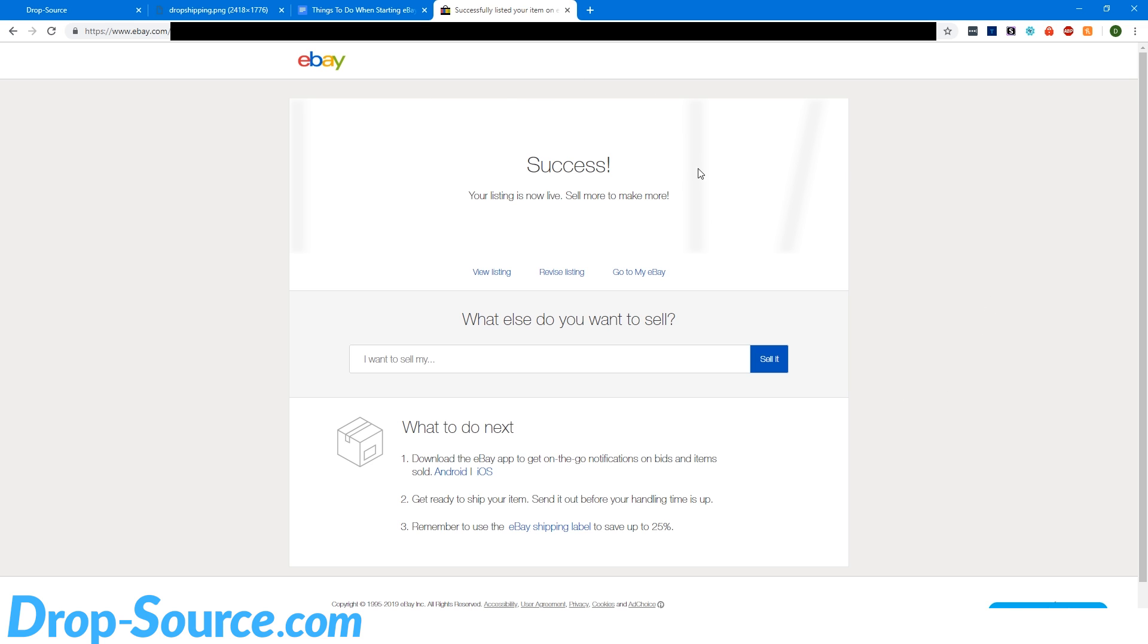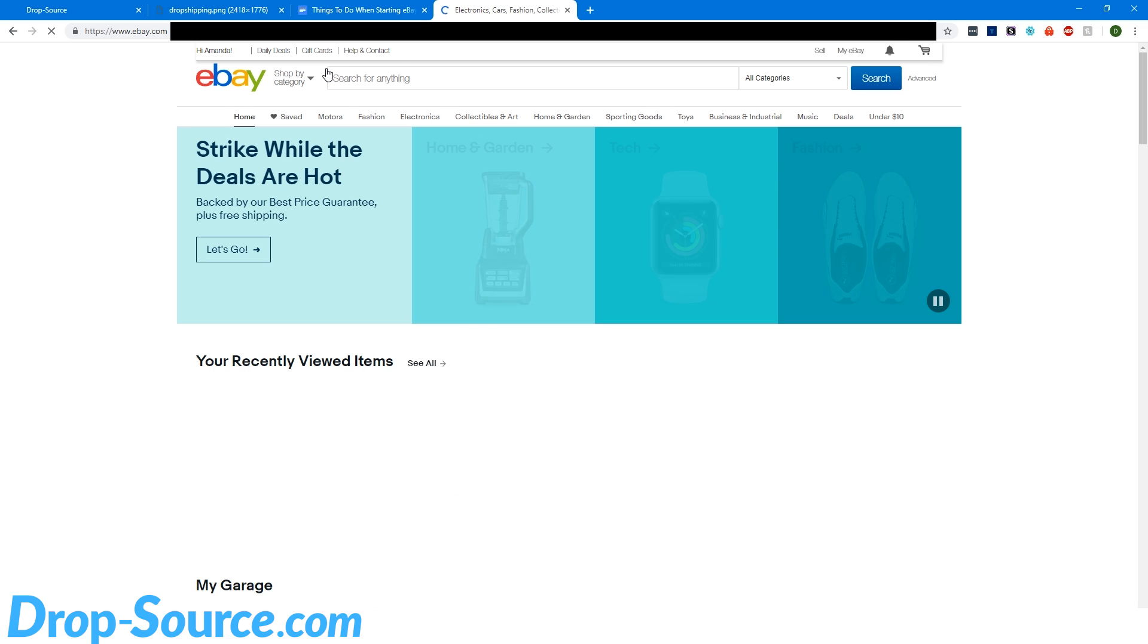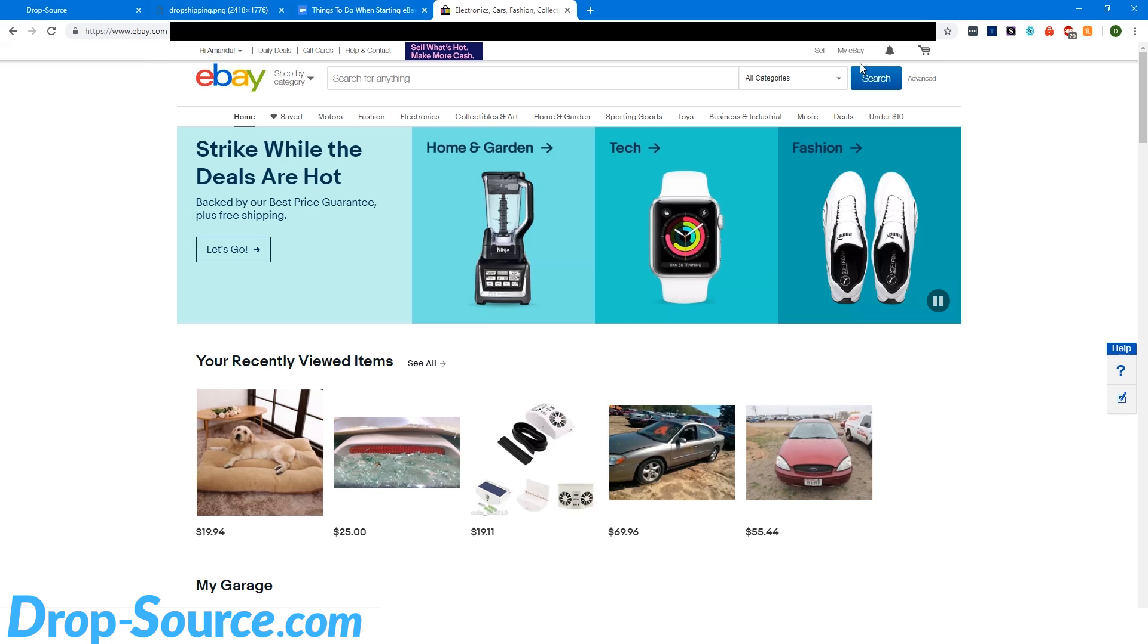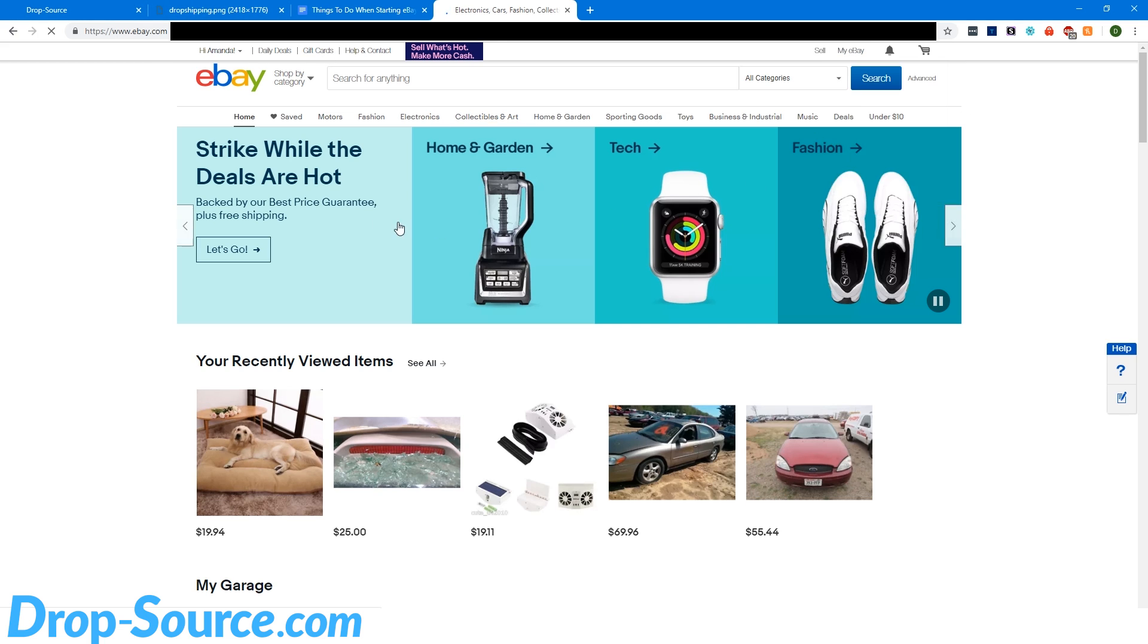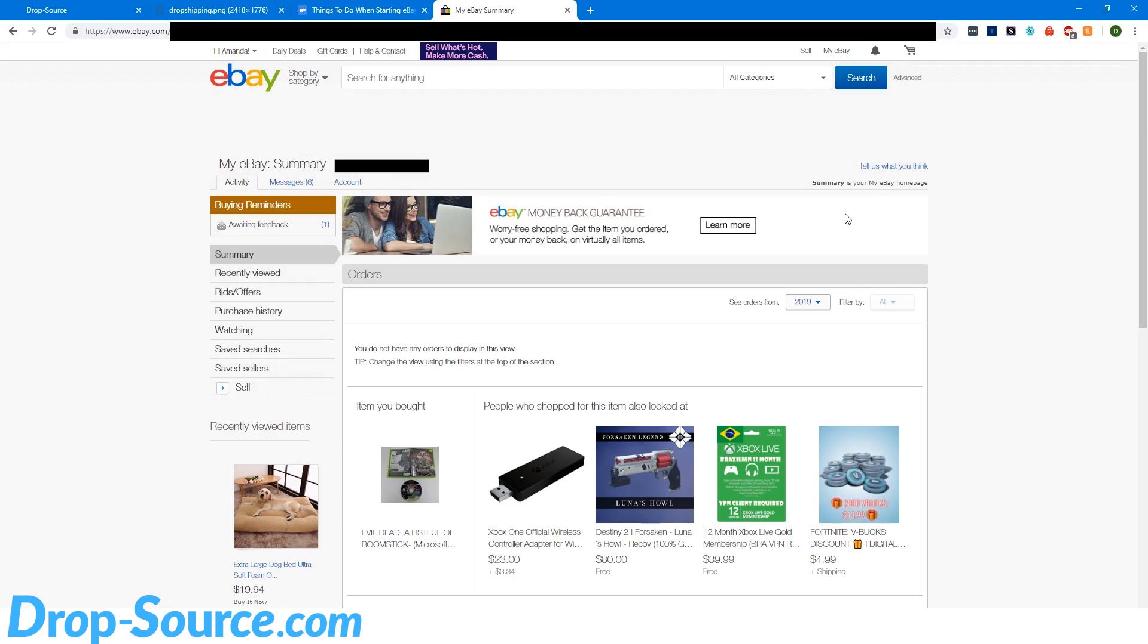So now we have to accept the billing agreement, just giving them permission to bill us for our fees and stuff. We've got an eBay listing up. So I'm just going to click here and get back here.